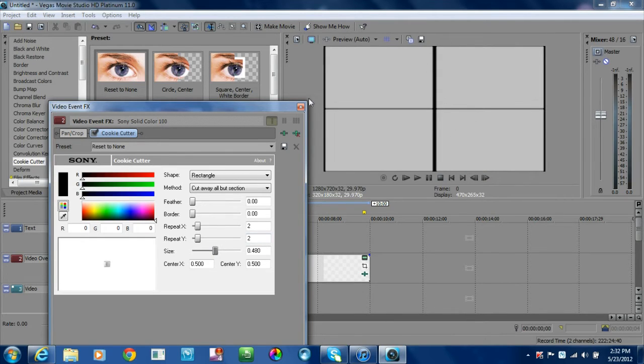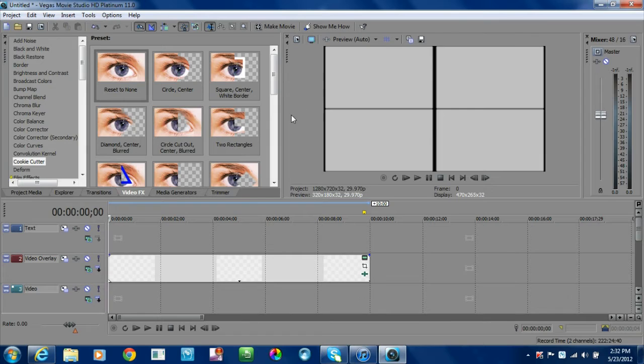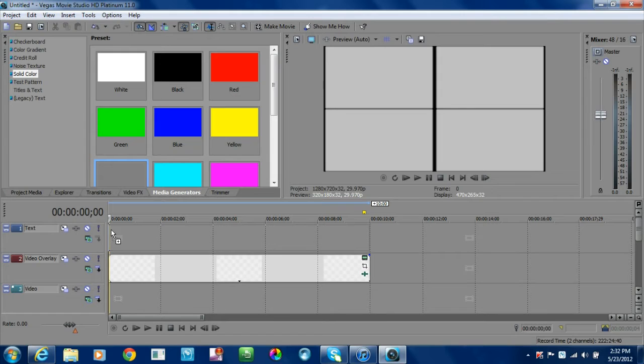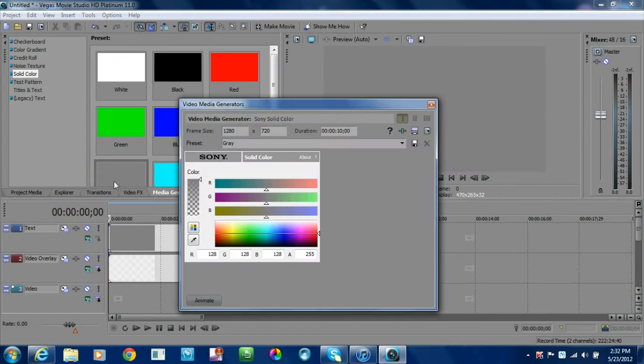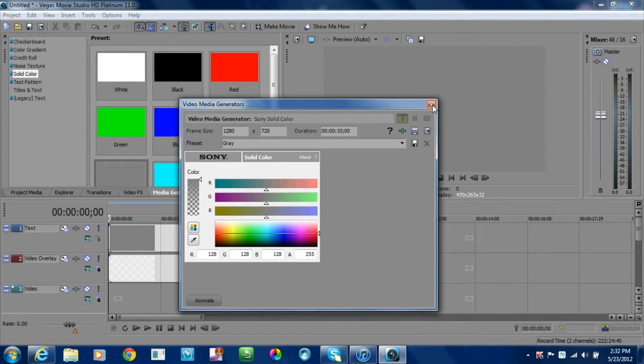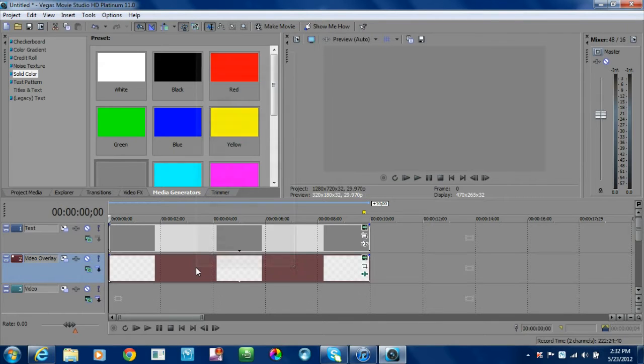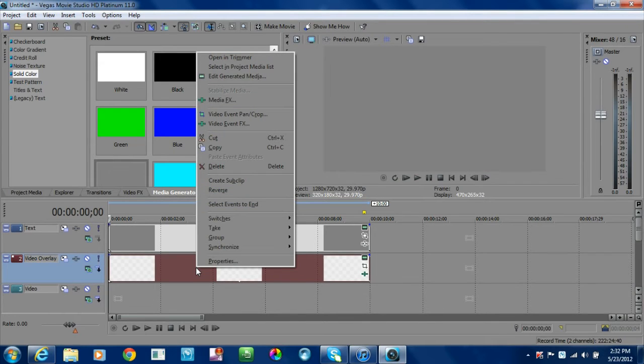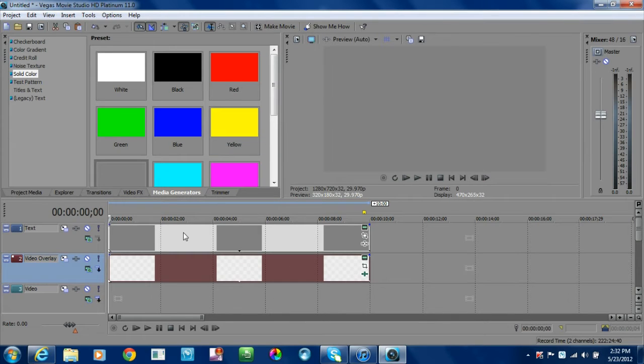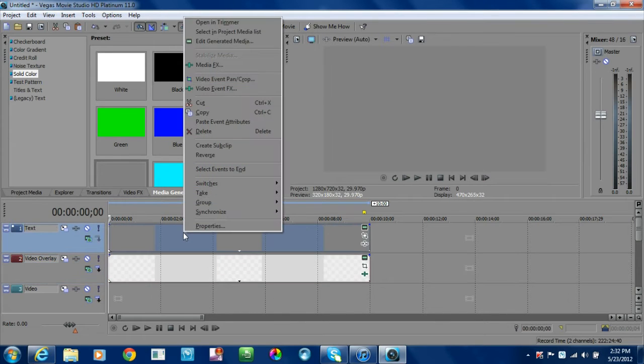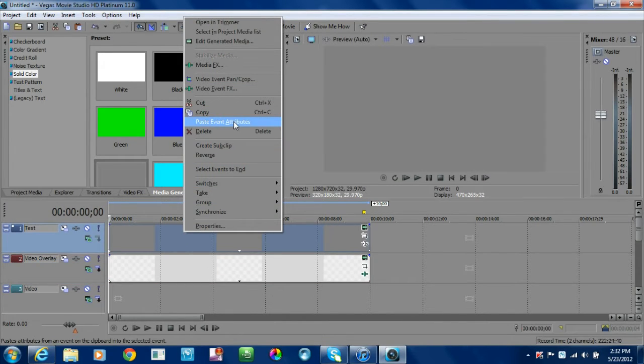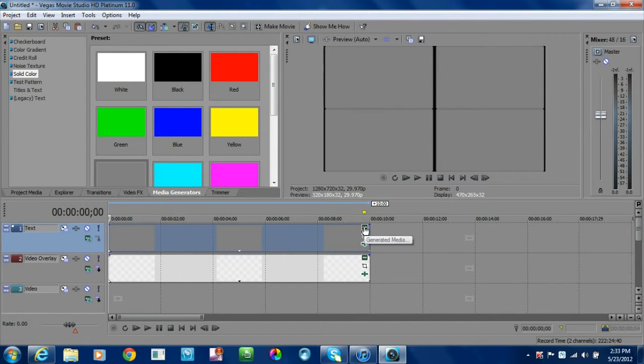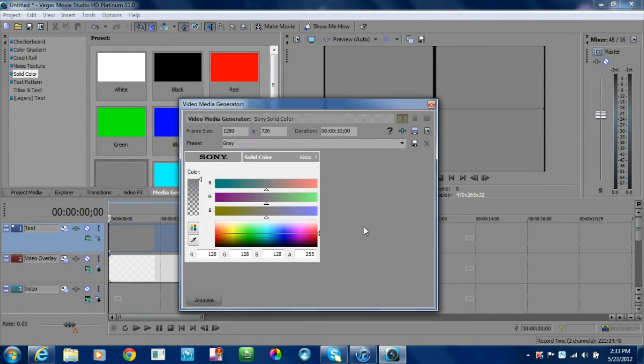Now what we're going to do next is go back to media generators and bring down the solid gray this time. I don't change any of the colors, just leave it as is. Now what we will do next is right-click on your line 2, hit copy, click up onto your line 1, and hit paste event attributes.